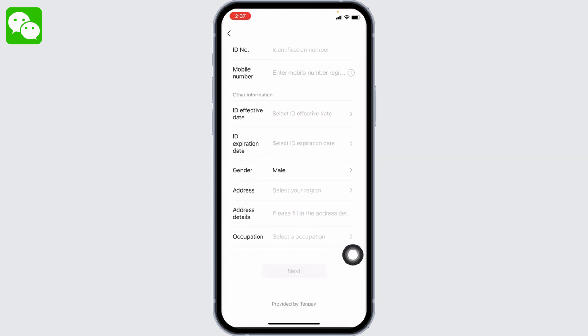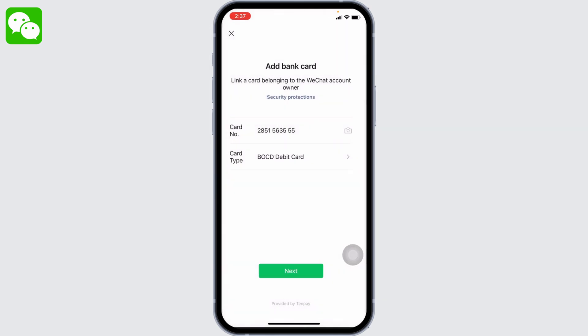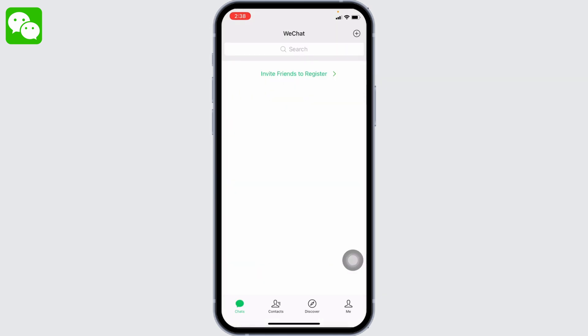You can tap on Next and then you are good to go. You have now set up your WeChat wallet. You are able to make payments and receive payments through WeChat wallet. For that, go to your profile.